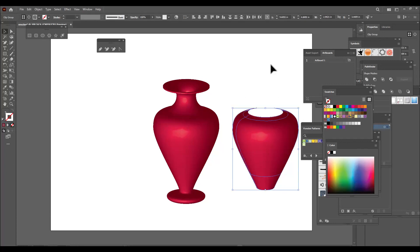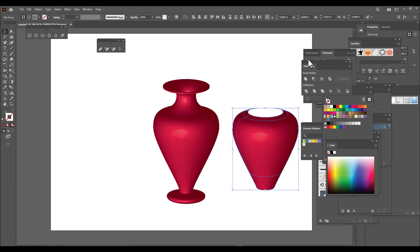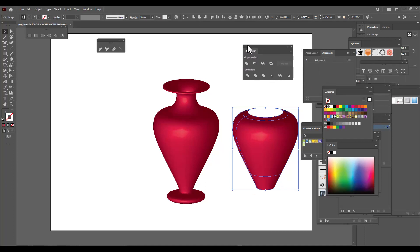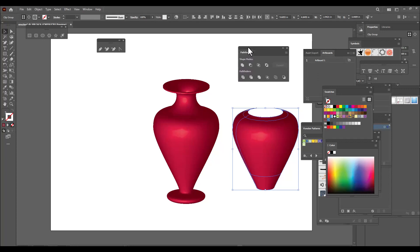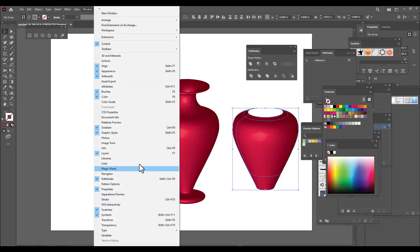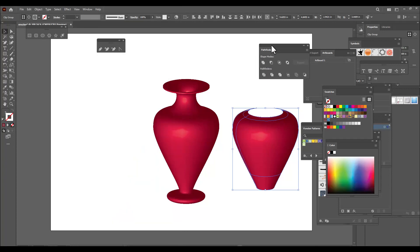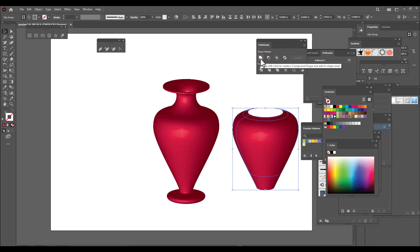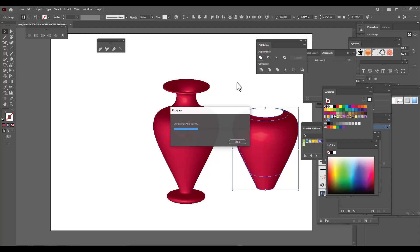To do that, select the entire set of objects and open Pathfinder. If Pathfinder is not already open, go to the Window menu and open it — the keyboard shortcut is Shift+Ctrl+F9 on PC or Shift+Command+F9 on Mac. Then just click Unite, and it will become a single object.